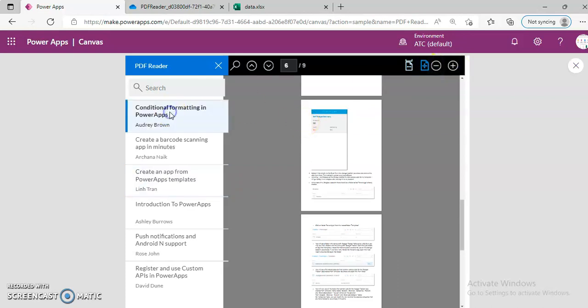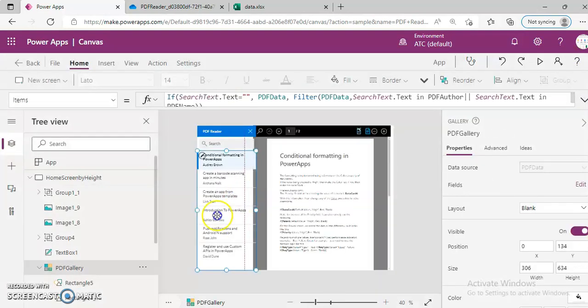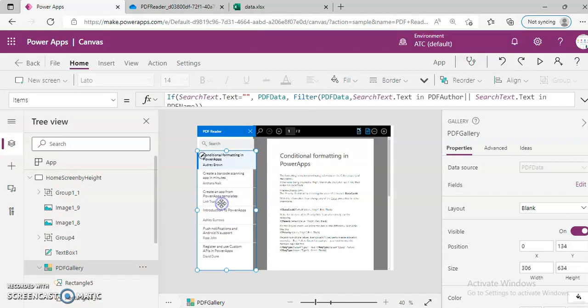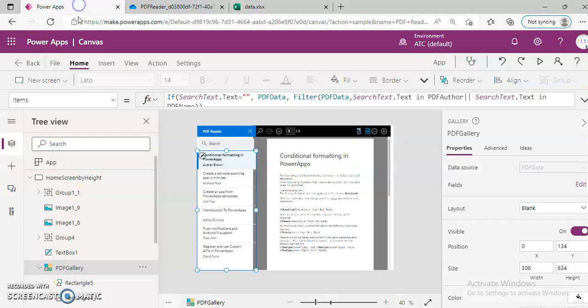And this is the gallery which contains the list of all the items from the Excel file. That's the Excel file. That's it about the PDF viewer.